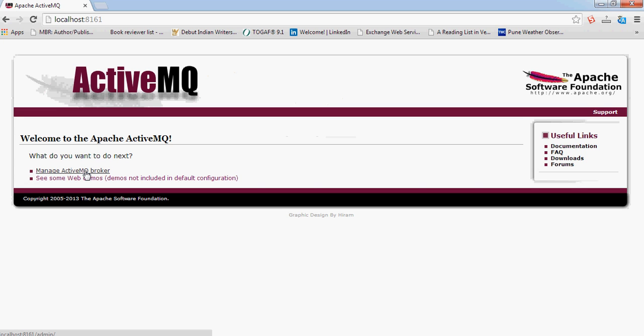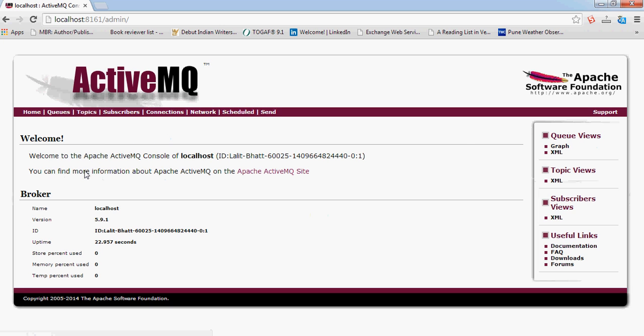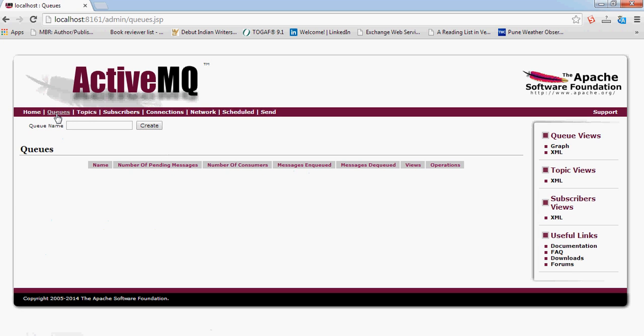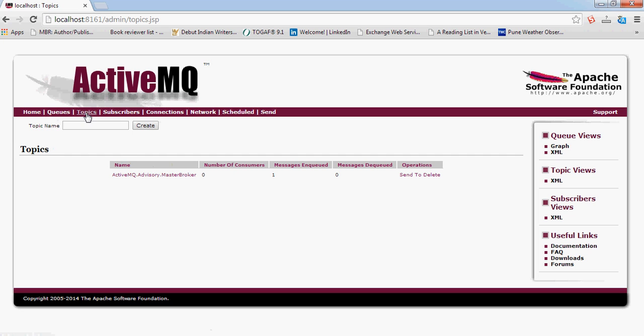Click on manage ActiveMQ broker. You can see a lot of details here. It shows you what is happening right now inside the messaging bus. There are queues and topics. We will focus on topics.